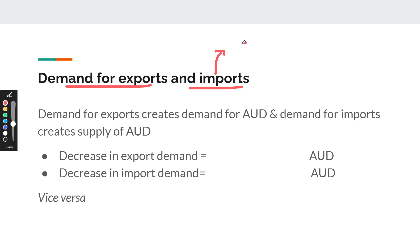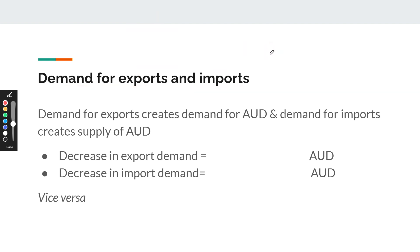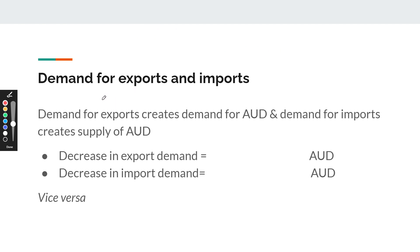You should remember that imports will always affect the supply curve for Australian dollars and exports will always affect the demand curve for Australian dollars. So if there's an increase in exports, that will increase demand, and if there's a decrease in exports, that will decrease demand. For example, a decrease in export demand would decrease demand for the Australian dollar, which would depreciate the Australian dollar.